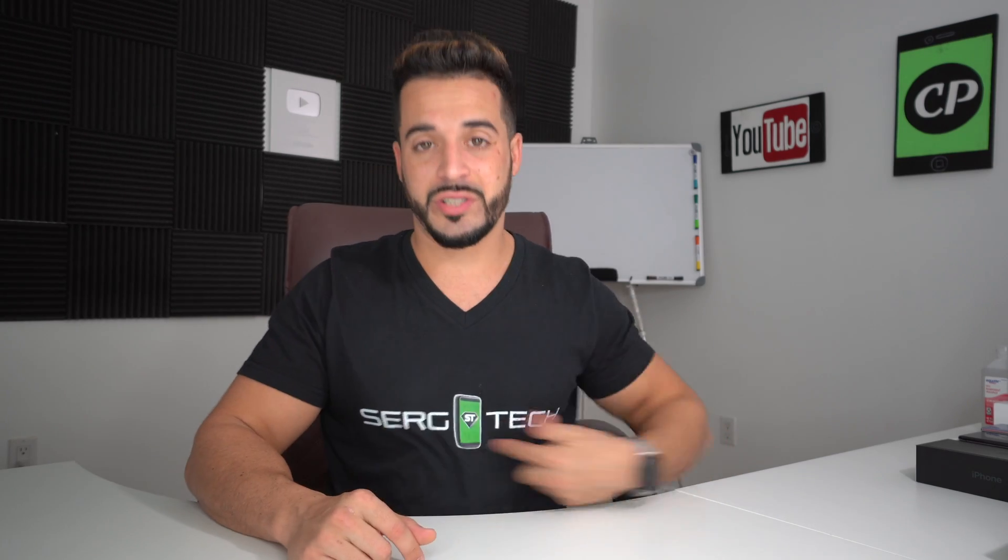Hey there, my name is Sergio with Surge Tech, and in this channel I do tech reviews and tutorials.